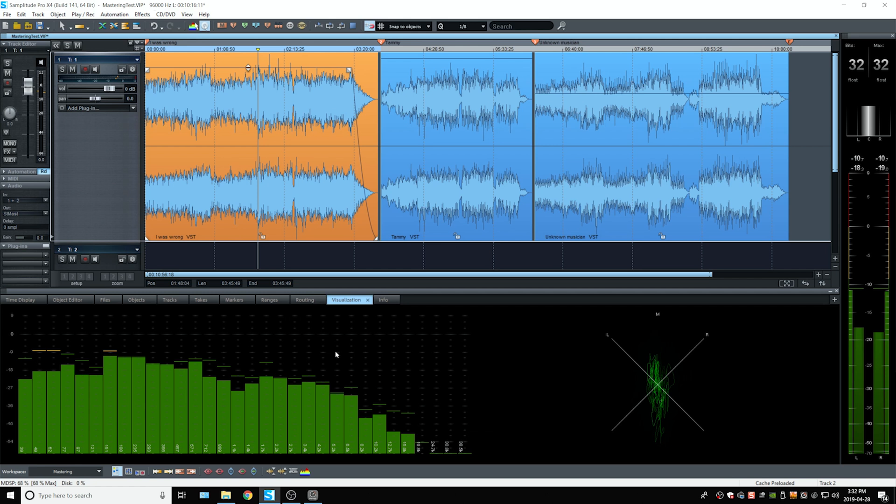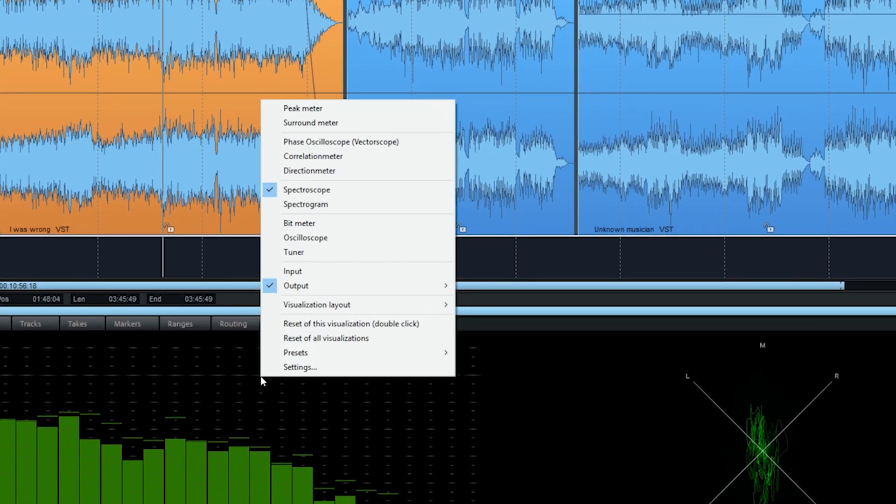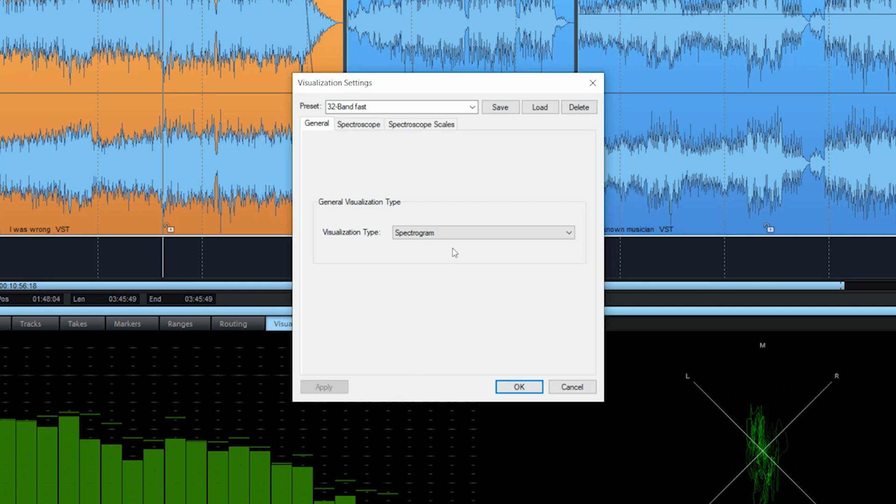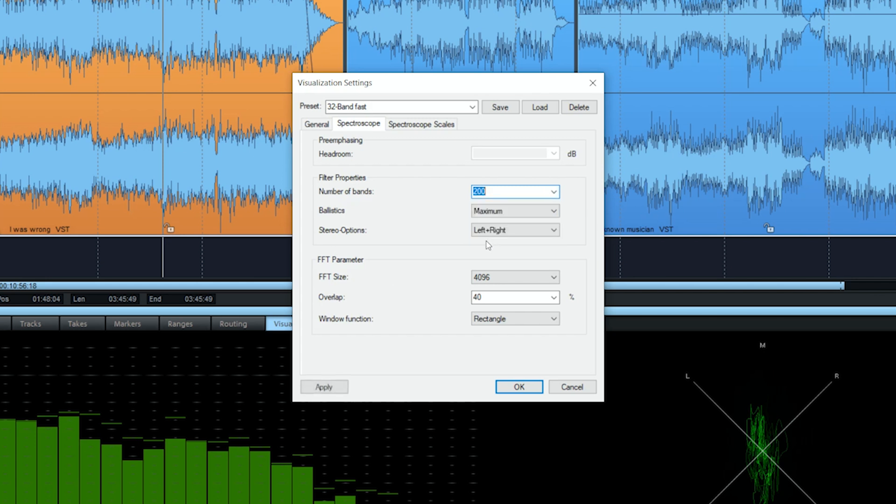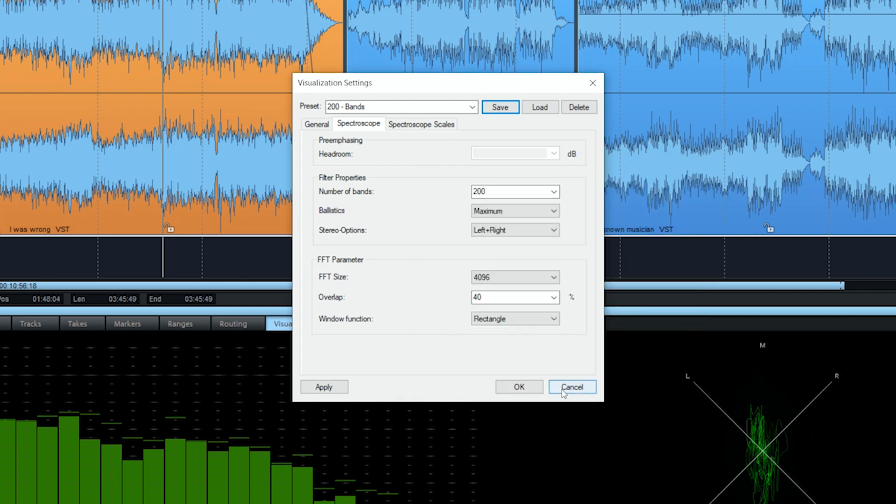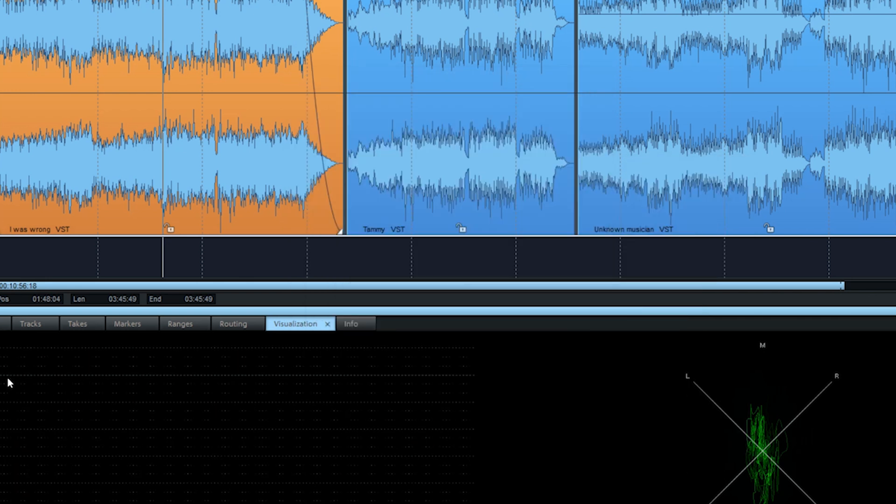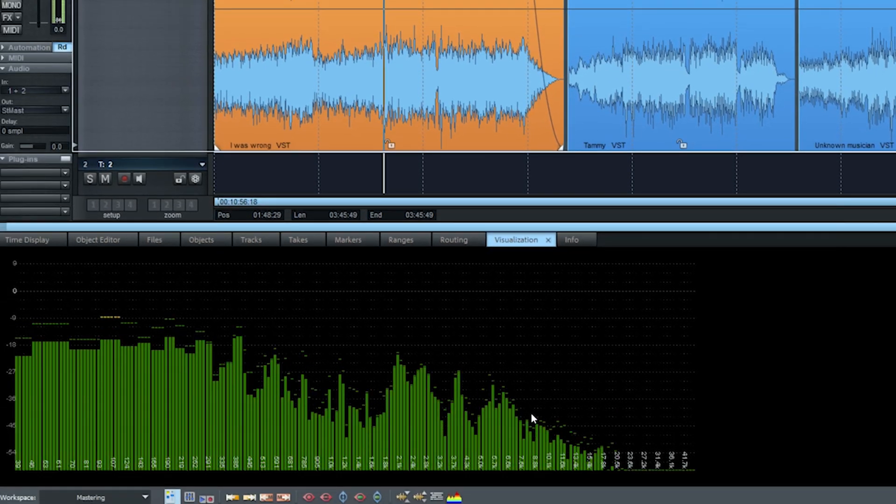So the best way I found was to create a new preset. We'll go into settings. If you want, you can have more than 32 bands, either 100 or 200. Let's go with 200 right now. And we're going to save that with the name 200 bands. Click on OK, Apply, OK. So this is the result.